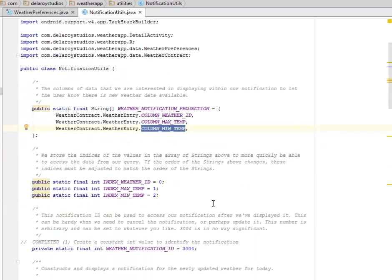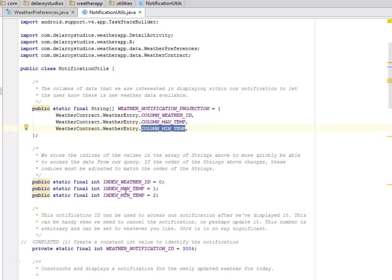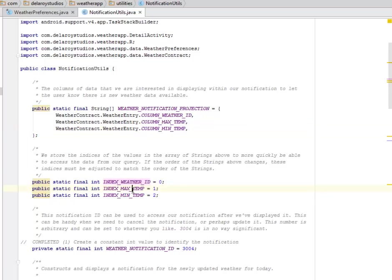We'll store the indices of the values in the array of strings above to be able to more quickly access the data from our query. If the order of the strings above changes, these indices must be adjusted to match the order of the strings.